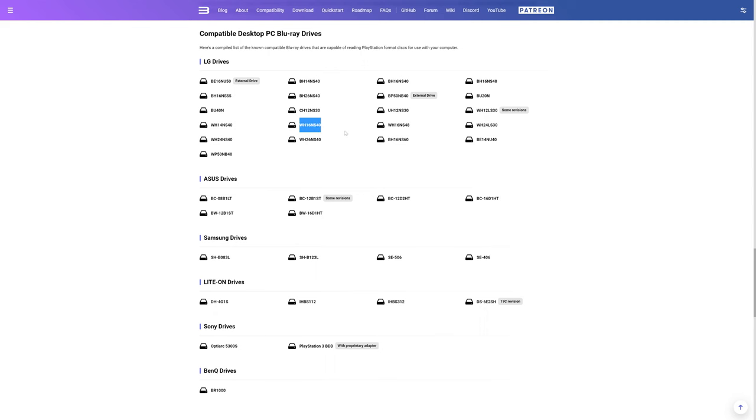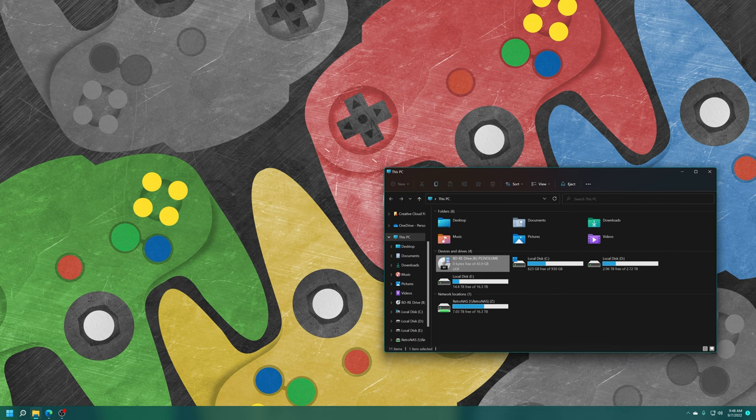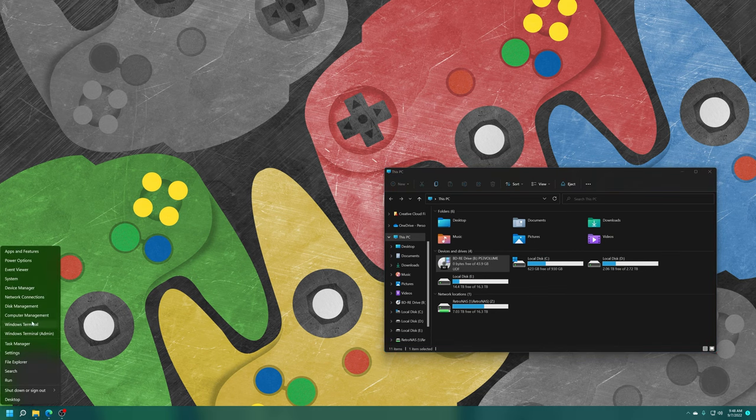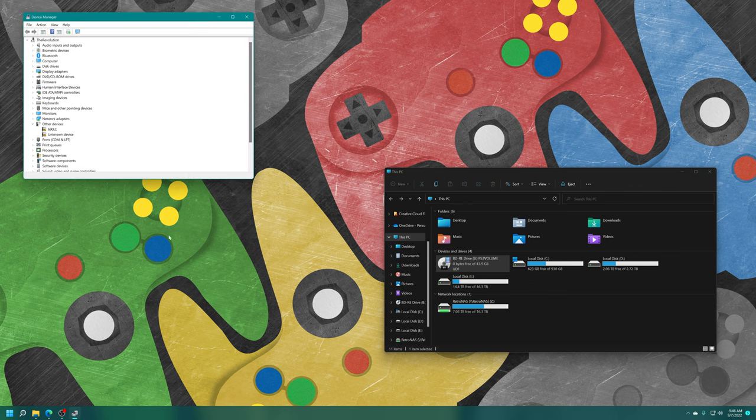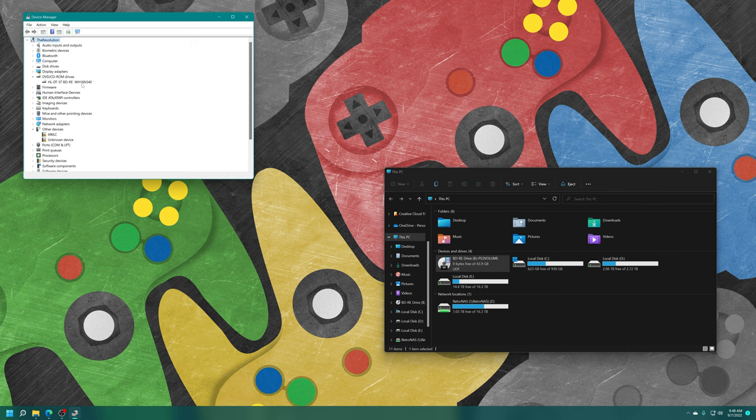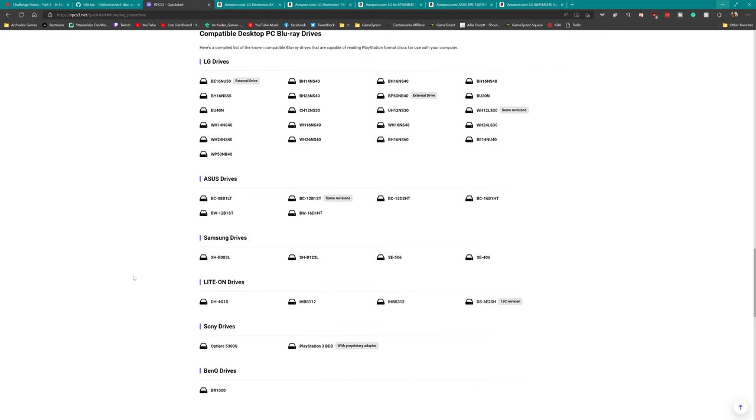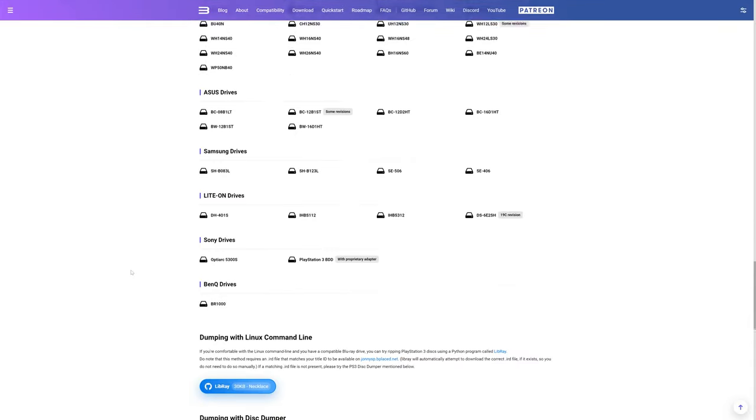Another method is to go into your device manager, find your DVD CD-ROM drives, and hey, there it is again, the model number. So a couple ways to check. But once you have a compatible drive and you know that it is going to work for this process, all we need to do is download the disk dumper utility by 13x forever.